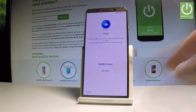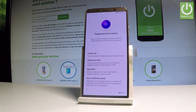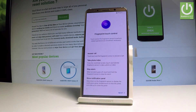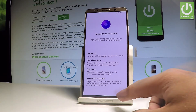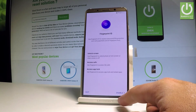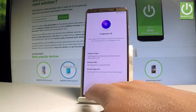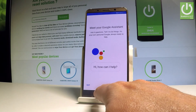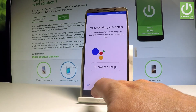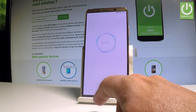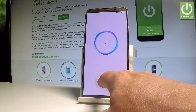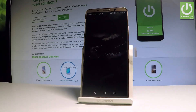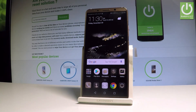Choose 'Not Now' for cloud information. Here we have instructions for fingerprint touch control — tap 'Next,' then skip the fingerprint ID setup. You can do this later in settings; check our other videos for a guide on that. Tap 'Skip' and then 'Get Started.'